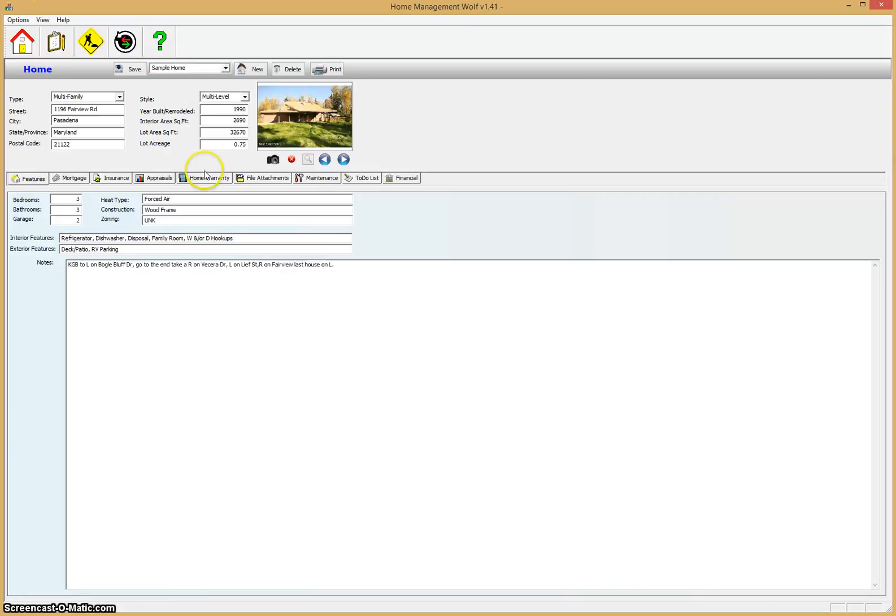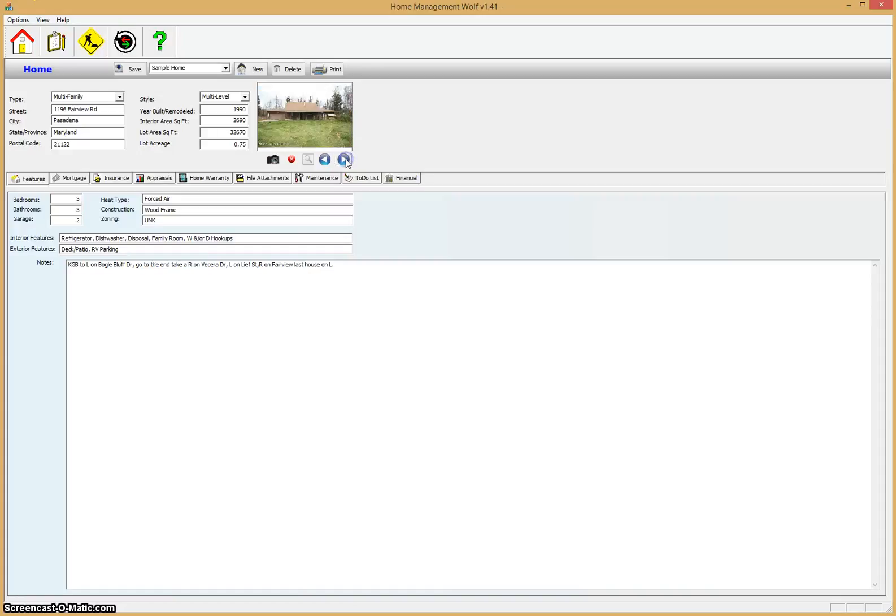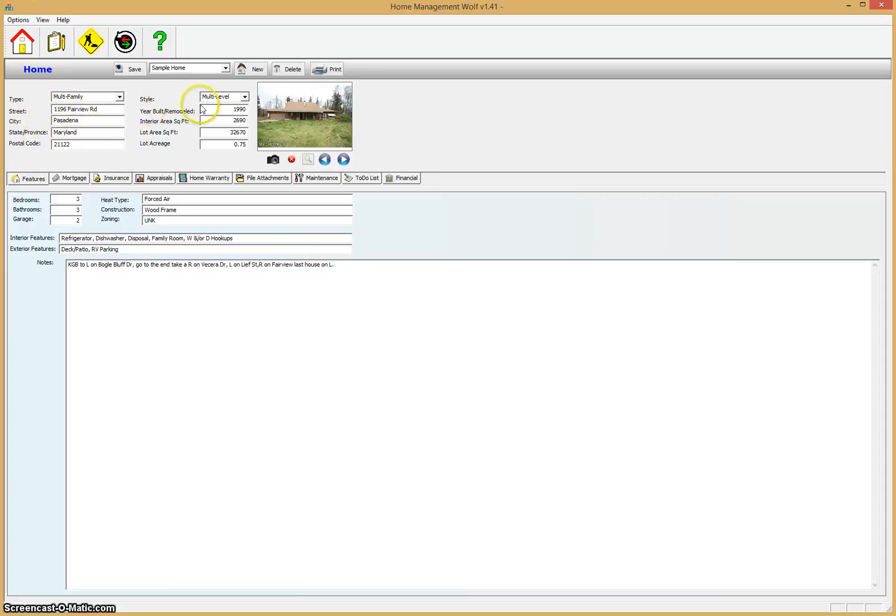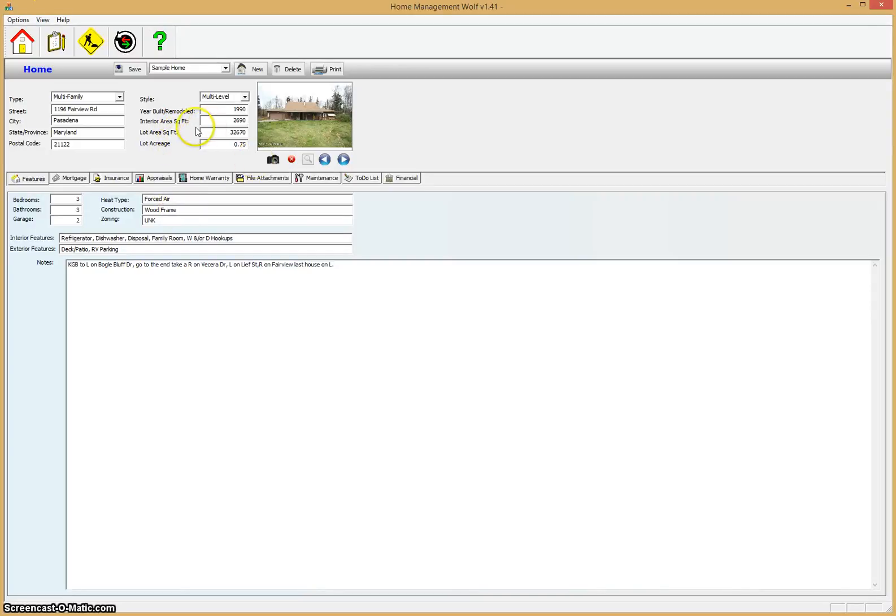Right now we have the starting screen of Home Management Wolf up. If you click on the home icon here in the upper left corner, it loads the home module where you keep track of all your properties, homes, vacant lots, any kind of properties and assets that you have. You can add as many homes and properties as you like, the program is unlimited. We're going to load a sample home that we've entered here already. You can see it brings up some images of the sample home, you can click through and enlarge these images. Some fundamental basic information on the home: the type, address, style, year built, interior square feet, local area, lot acreage. All this information is saved here.